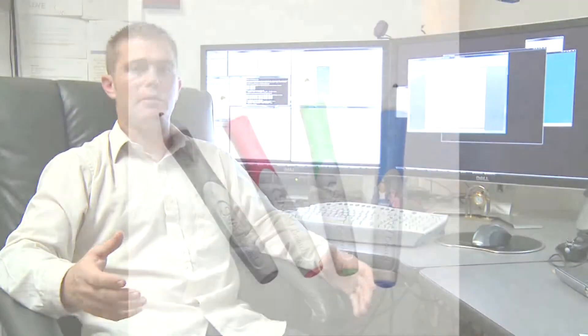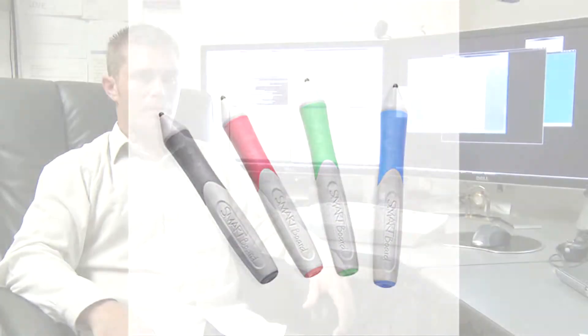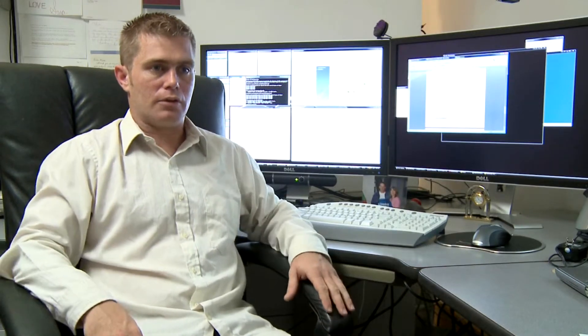Smart boards also usually have some utensils that can be used with them, like digital paintbrushes or digital markers. They're usually used in an environment where you would share data with a room of people, instead of having everyone look at a projector or their own computer.